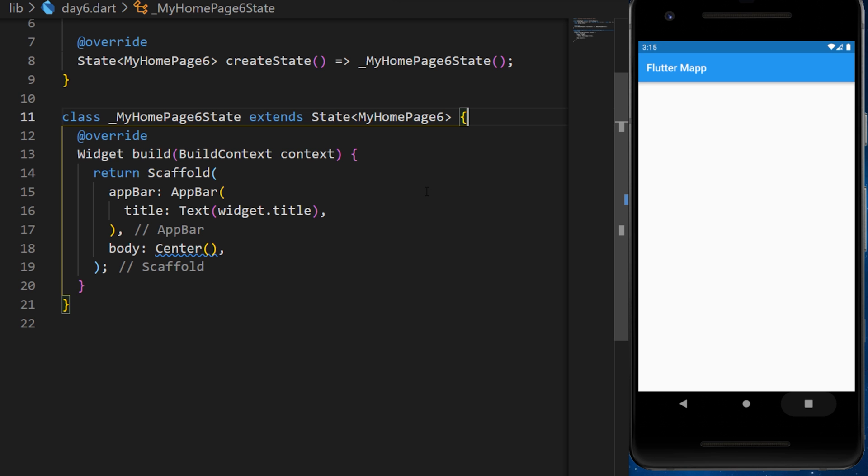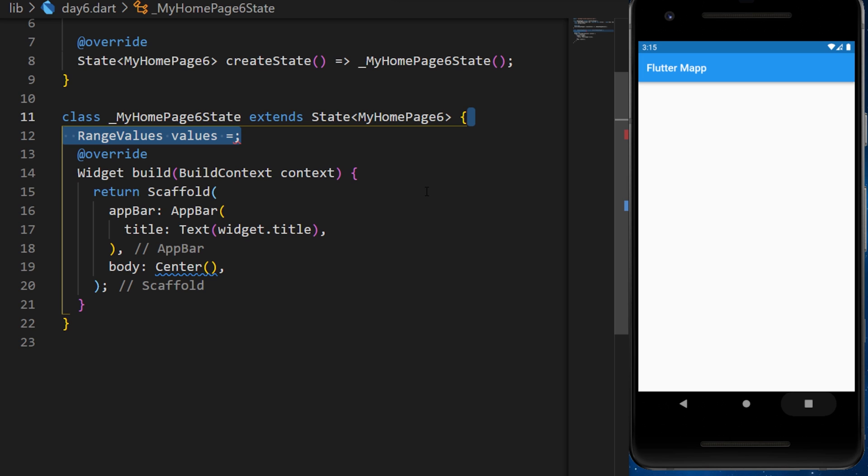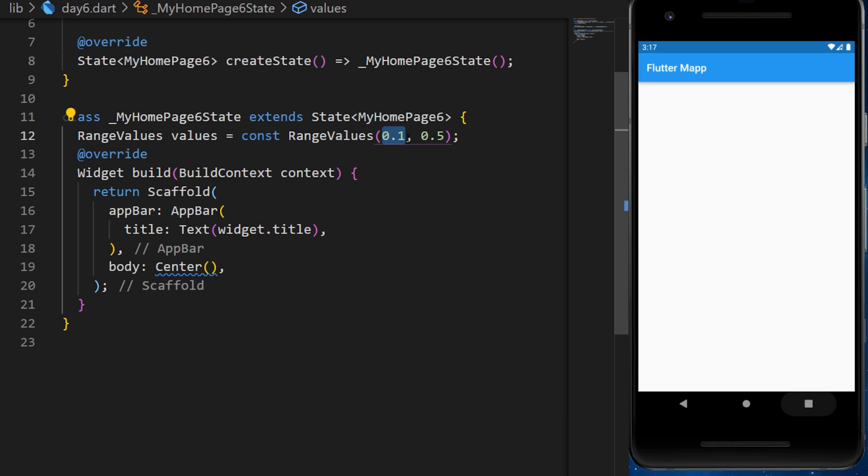First, we need to create a range value variable. This will be a constant range value. This is the initial minimum value and the maximal initial value.